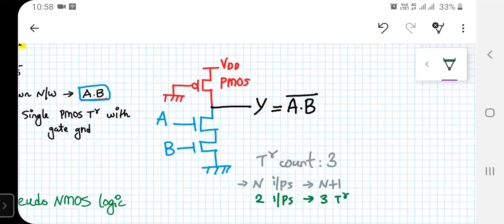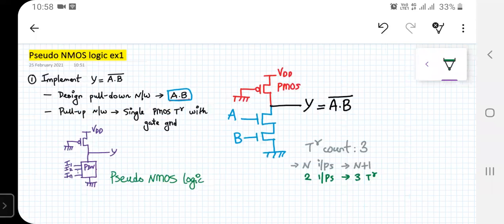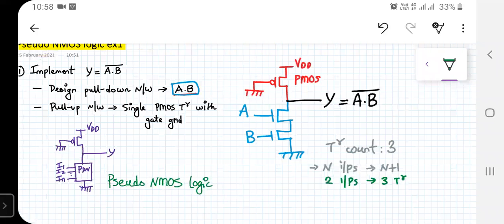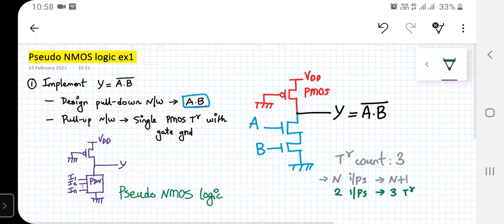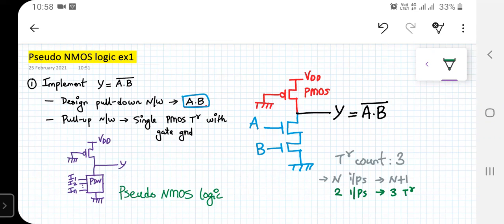That's how we implement a two-input NAND gate using pseudo NMOS logic. Next time we'll start with some other example using pseudo NMOS logic. Until then, have a good day and thank you.